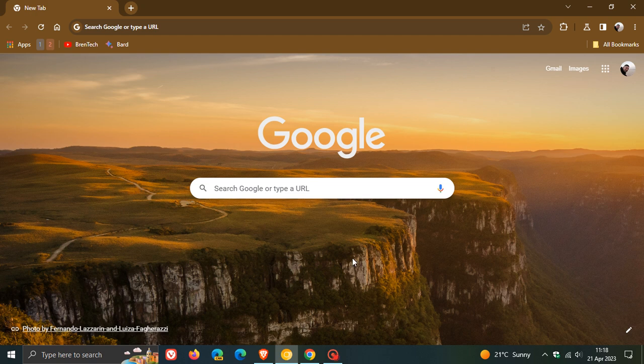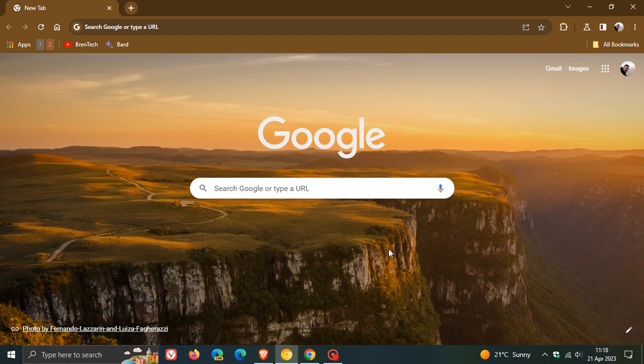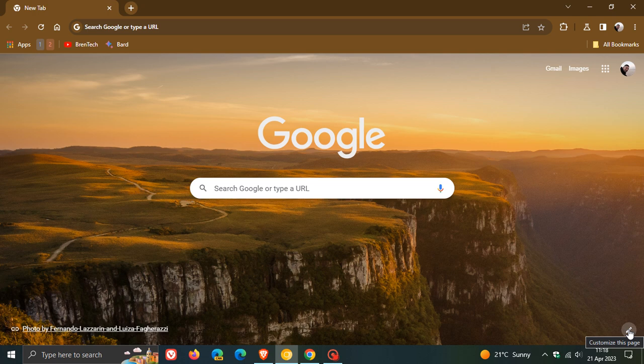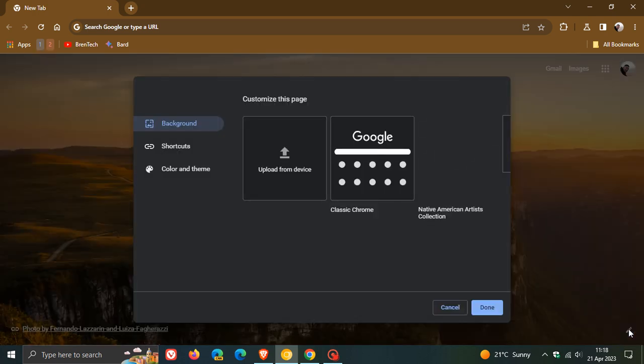Hi, Brent Tech here, where tech is made simple. To customize the new tab page wallpaper, background, and theme of Google Chrome, as many of you will know, we head to the bottom right hand corner of the new tab page, we click on customize this page,